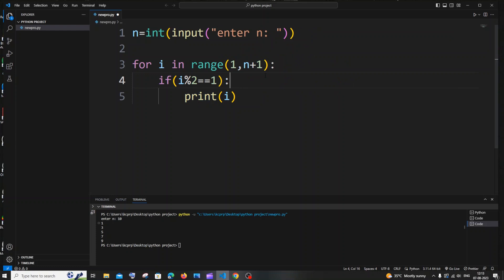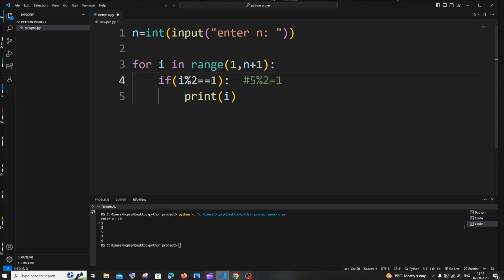We check: if i % 2 == 1. The modulus operator returns the remainder. For example, 10 % 2 = 0 because 10 is perfectly divisible by 2. Every even number modulus 2 gives 0. But for odd numbers — like 11, 5, or 7 — they are not divisible by 2, so the remainder is always 1. So whenever i is odd, i % 2 == 1 is assured.